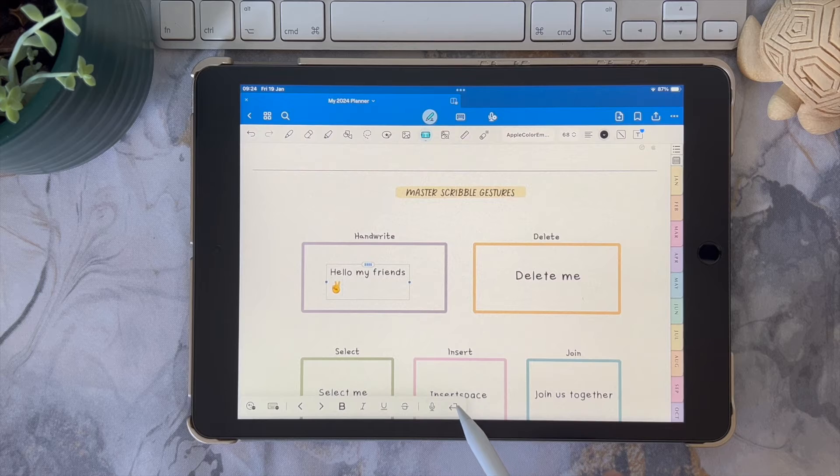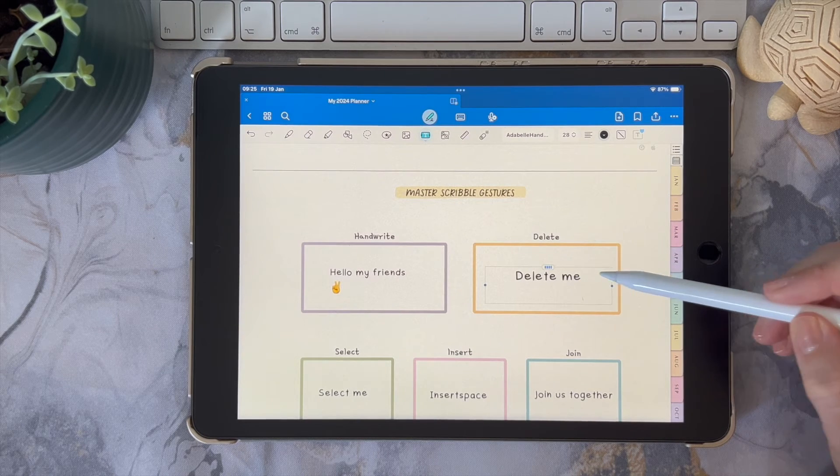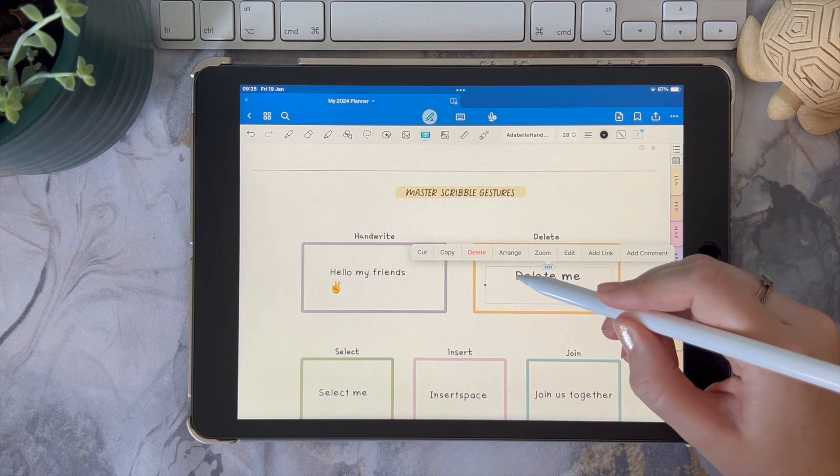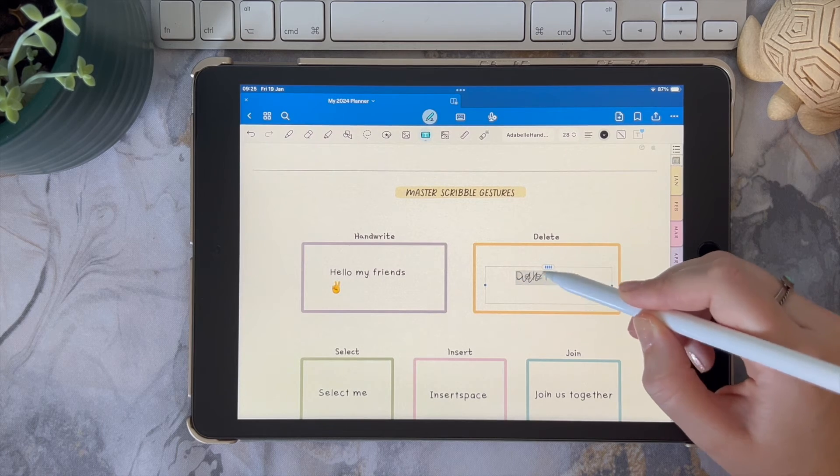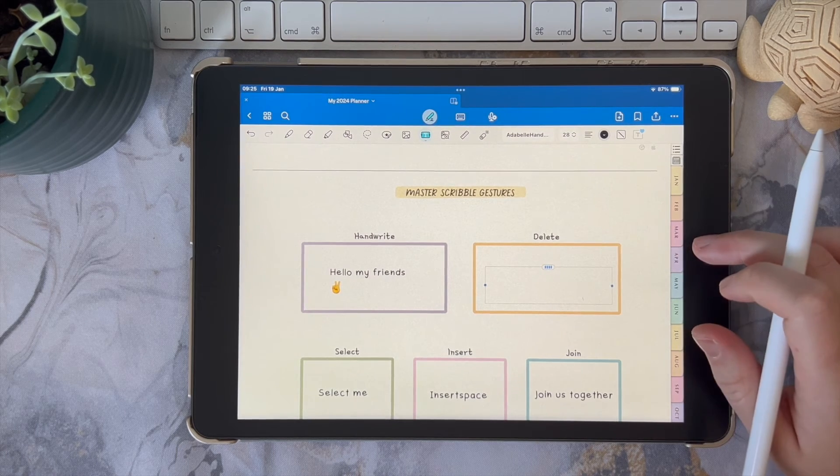To delete or erase something, all you need to do is scribble through the words as you see here. So that's super easy.